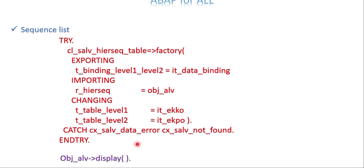The final line is going to be display. Based on the reference once you receive it, use the method called DISPLAY to show your ALV. The code we have seen creates the output like this.